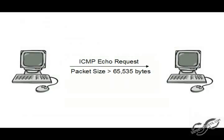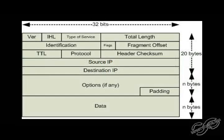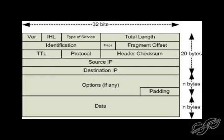The ping of death basically is crashing the computer by sending a ping, also known as an ICMP echo request, with a packet greater than 65,535 bytes. And the reason why this causes a problem is because an IP packet can only go up to that size, including the header which is about 20 bytes, typically.